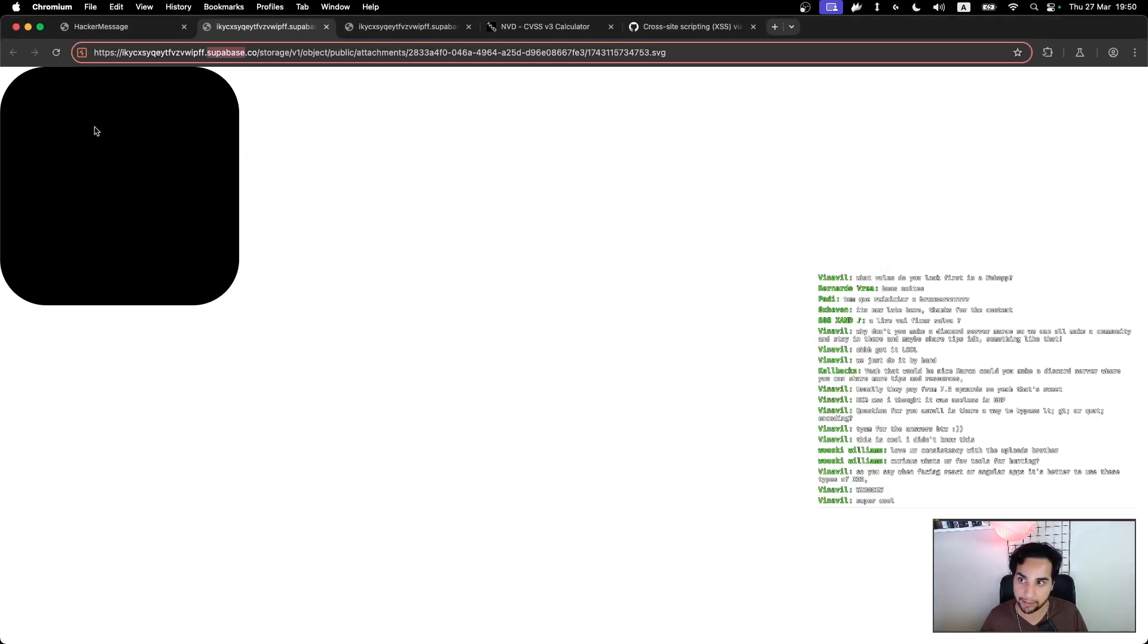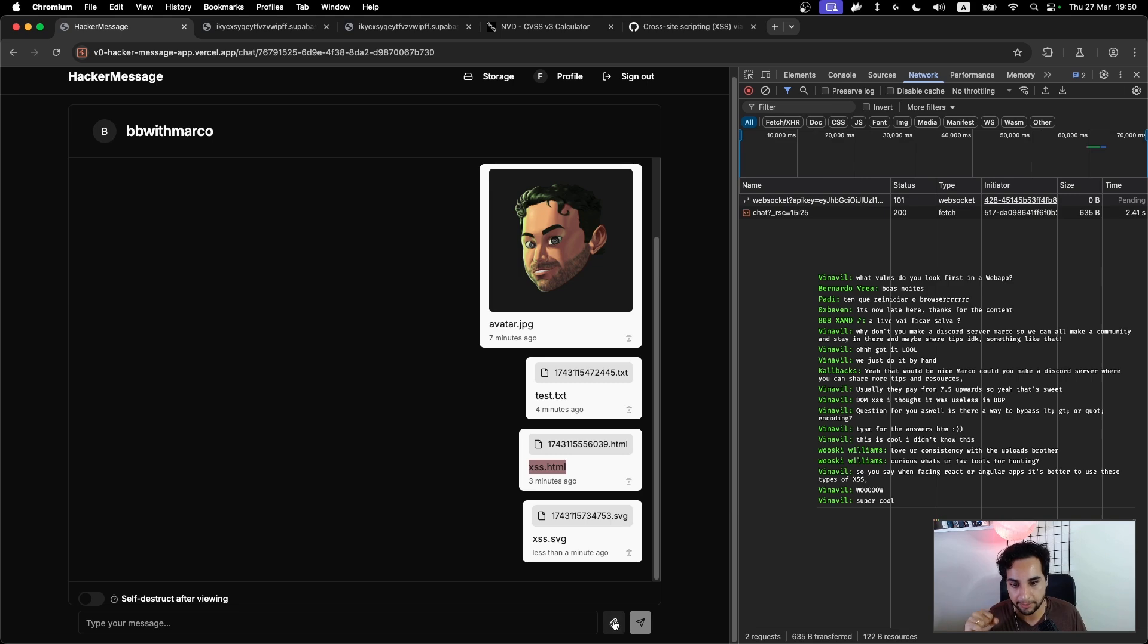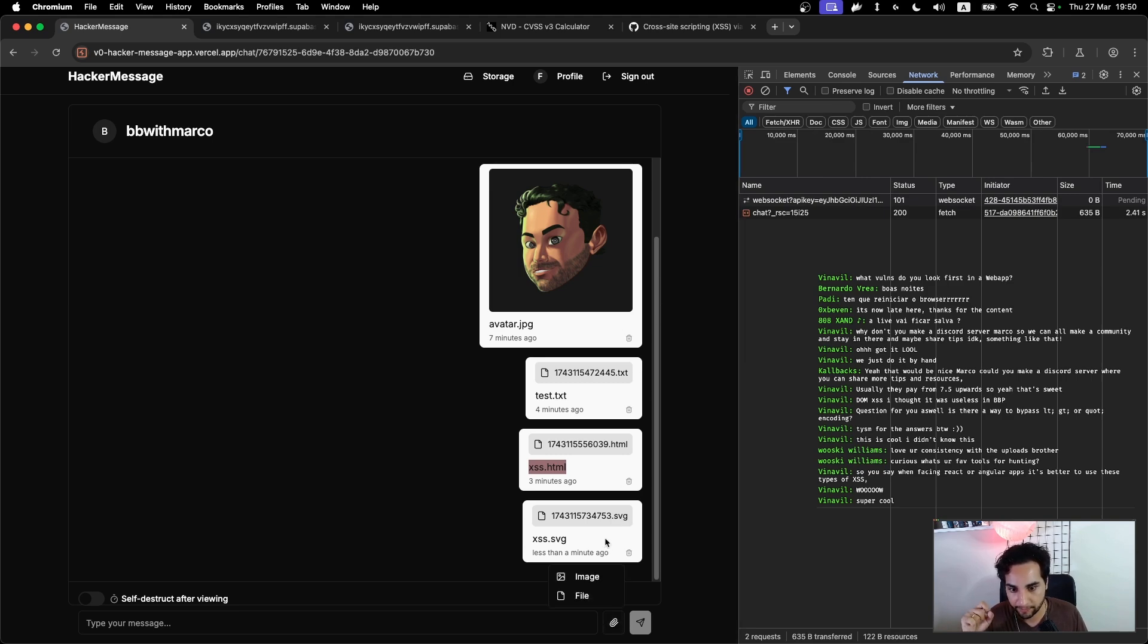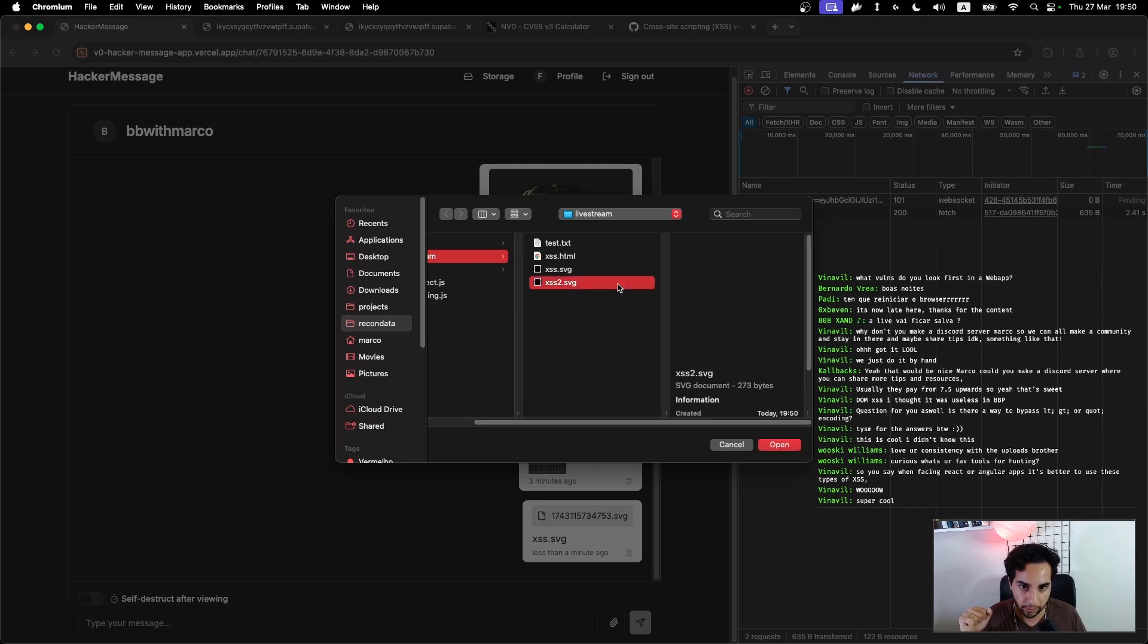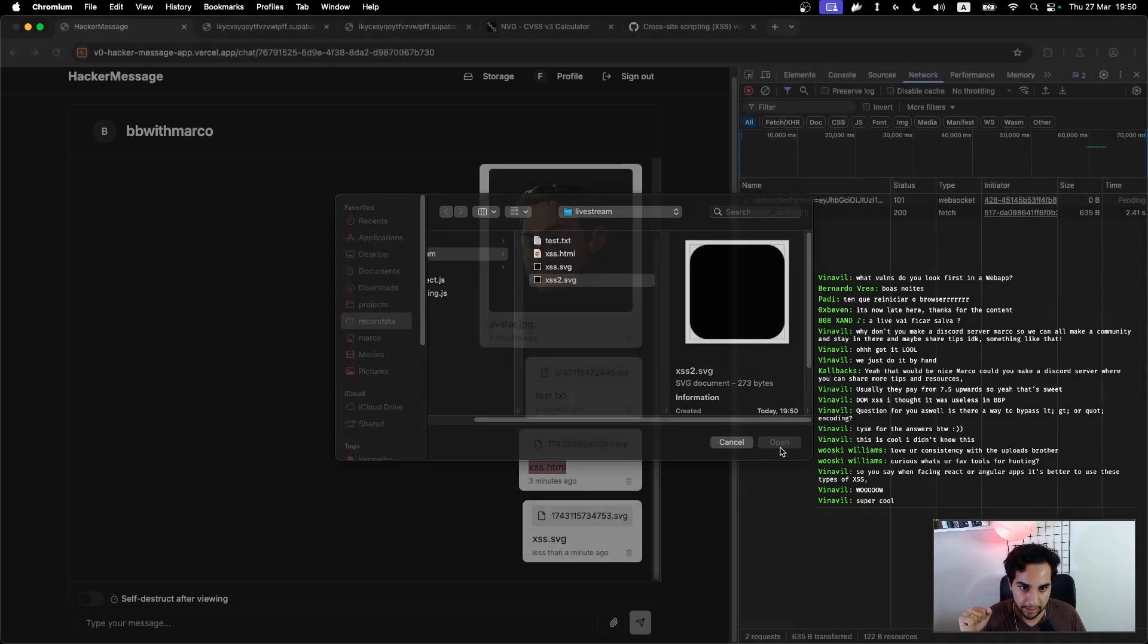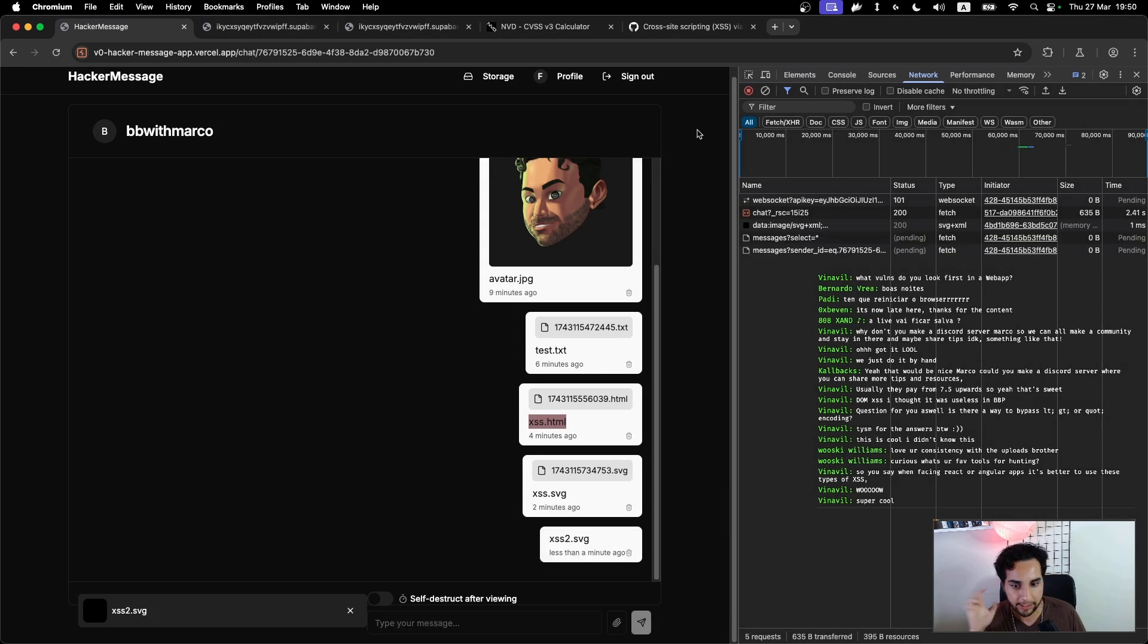And I want to put here document.cookie also, so I can see that the user can grab information from this application, from the victim of the attack.